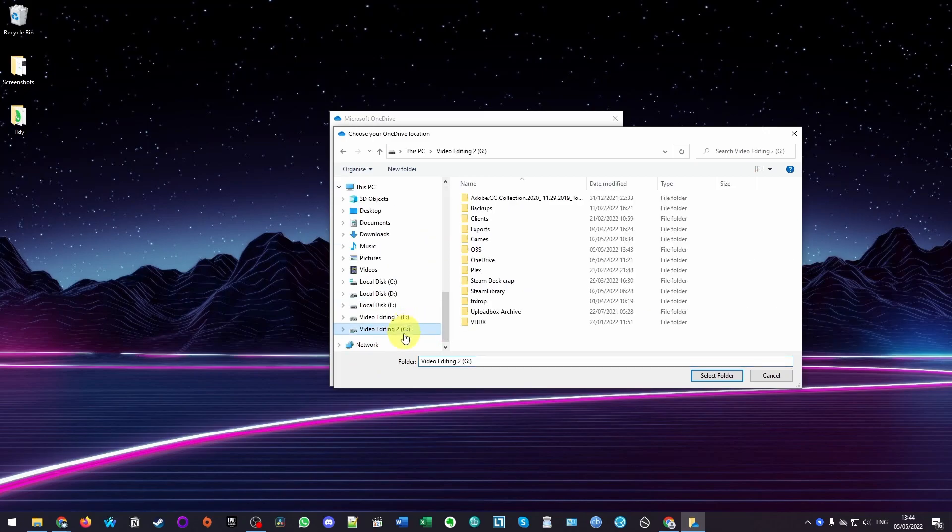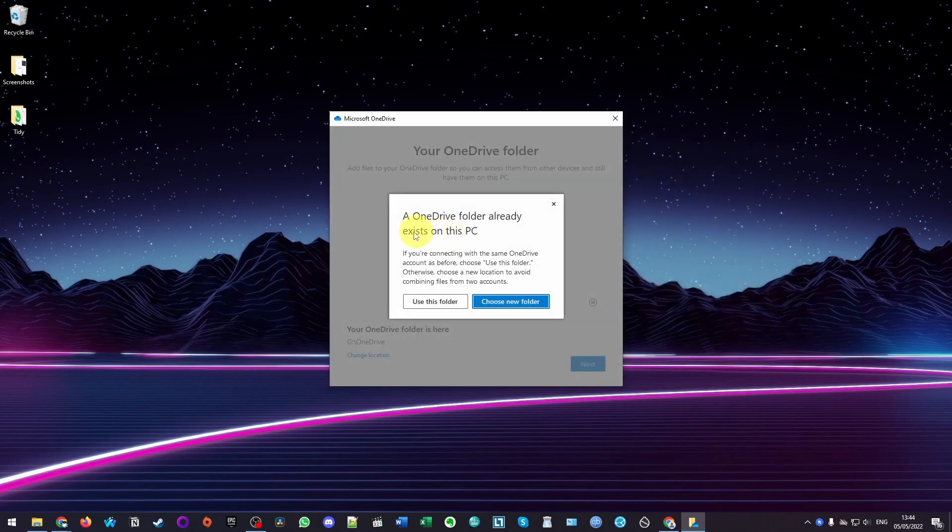Then we're going to go down to my G drive. I'm going to find my OneDrive folder, which I moved over here. I'm going to click on OneDrive here and then click Select Folder. Now it's saying that the OneDrive folder already exists. We know this already because we moved it. We're going to press Use This Folder.